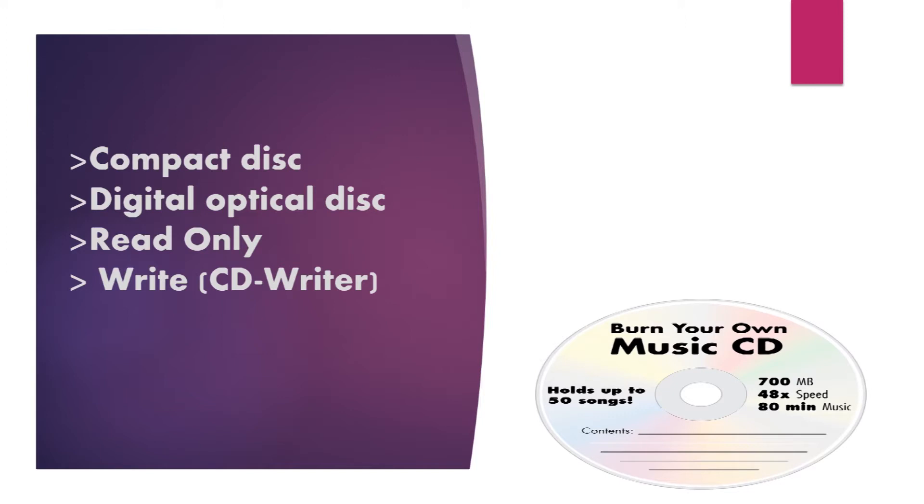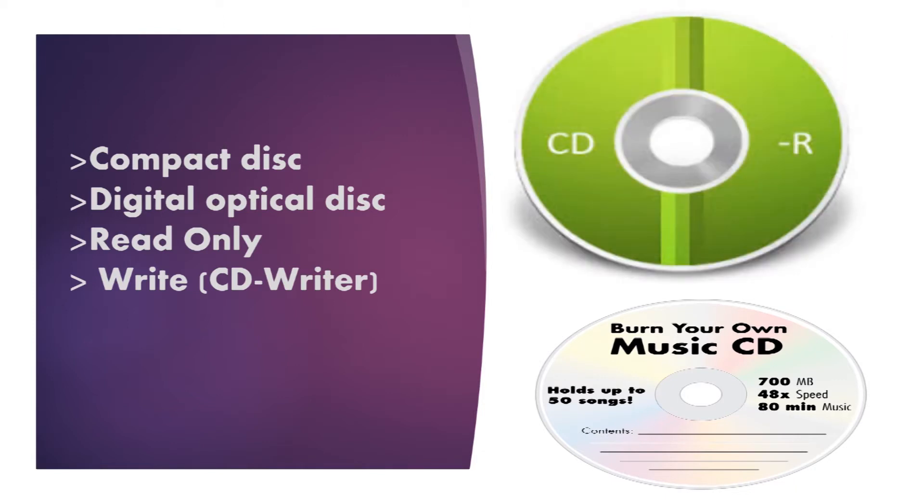CDs. Compact disk is a digital optical disk for data storage. Computers can only read CD-ROMs but cannot write on them, unless they have CD-Writer.